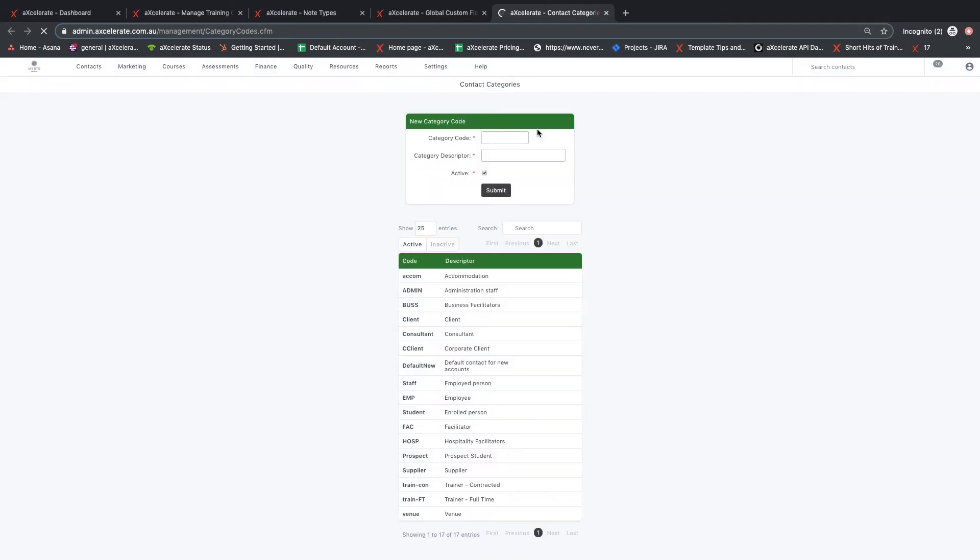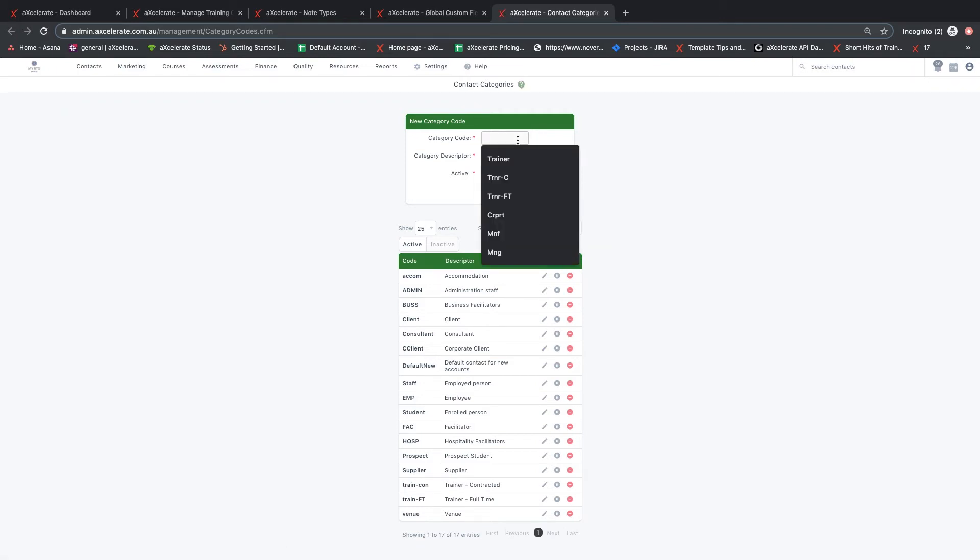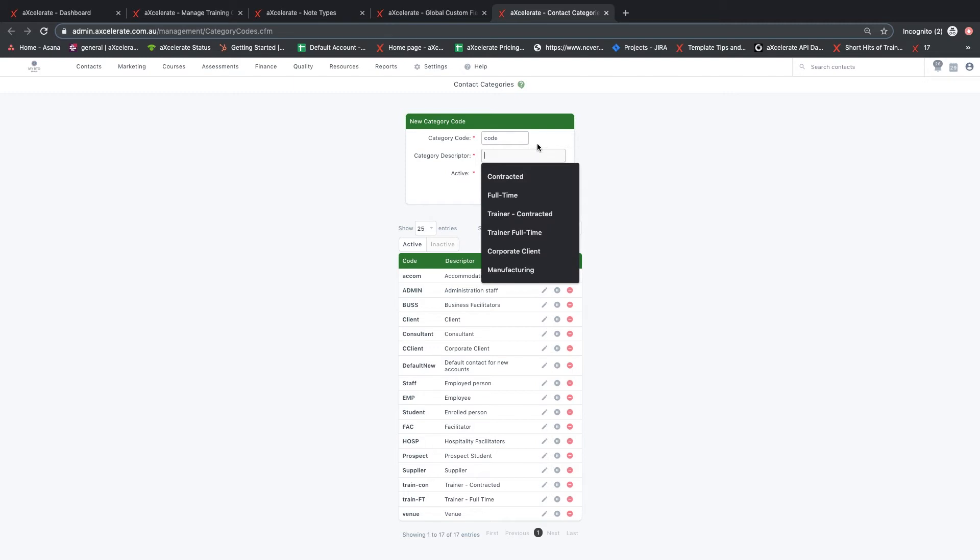Next is contact categories. Contact categories allow contacts in your system to be grouped. Reports, workflows, and other actions can then be triggered for all contacts of a particular category.